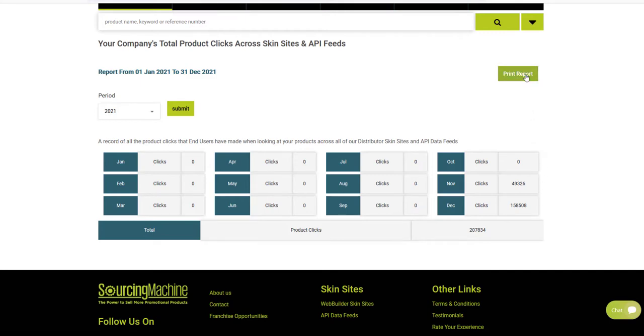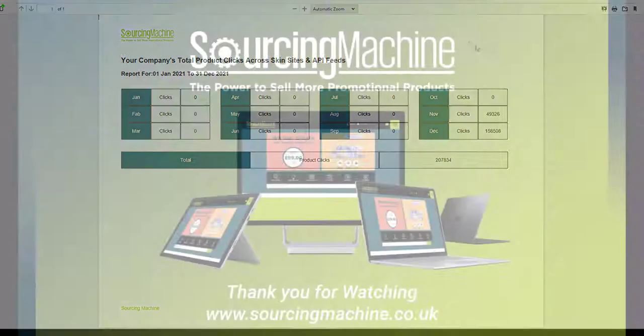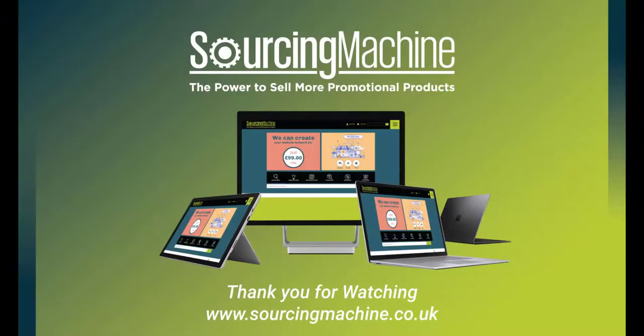You can also print these reports to share with colleagues. Thank you for watching.